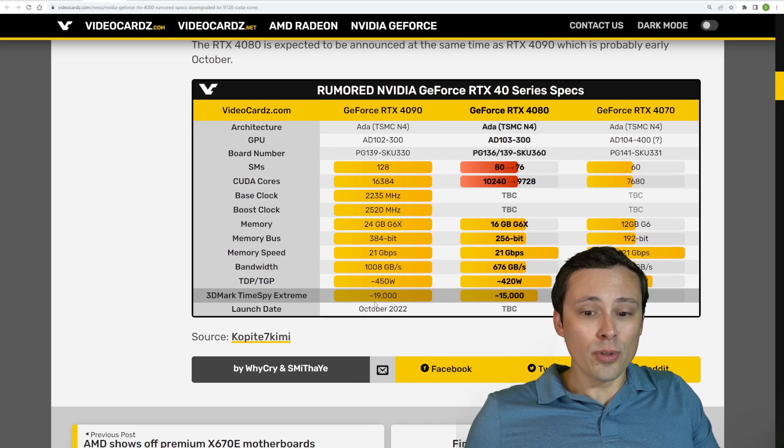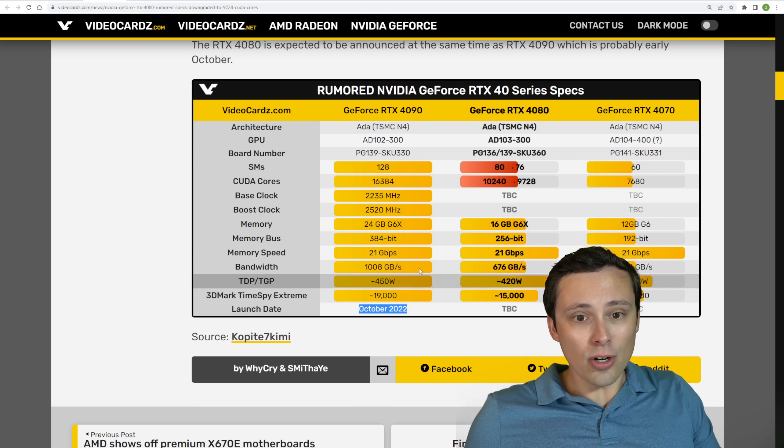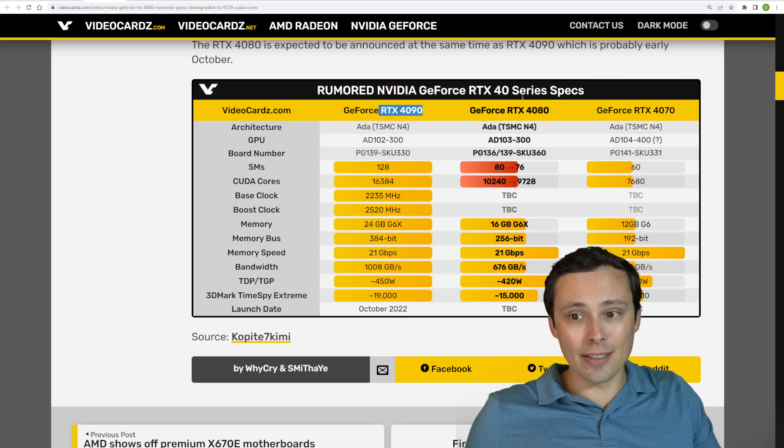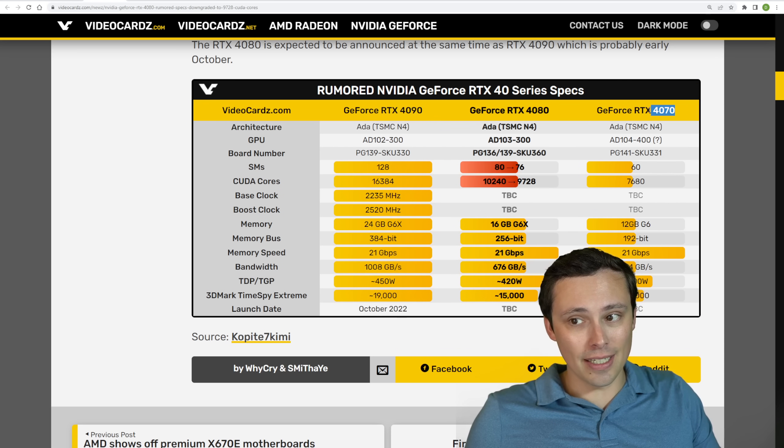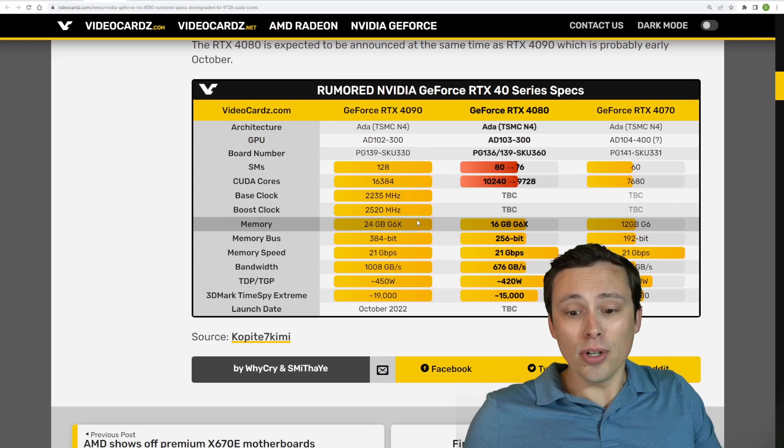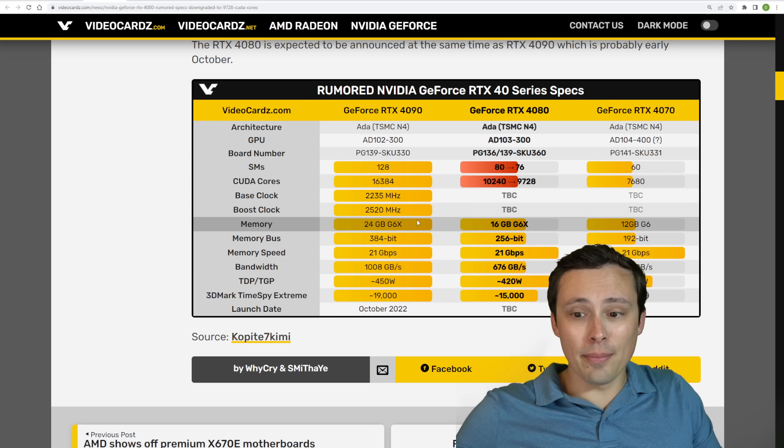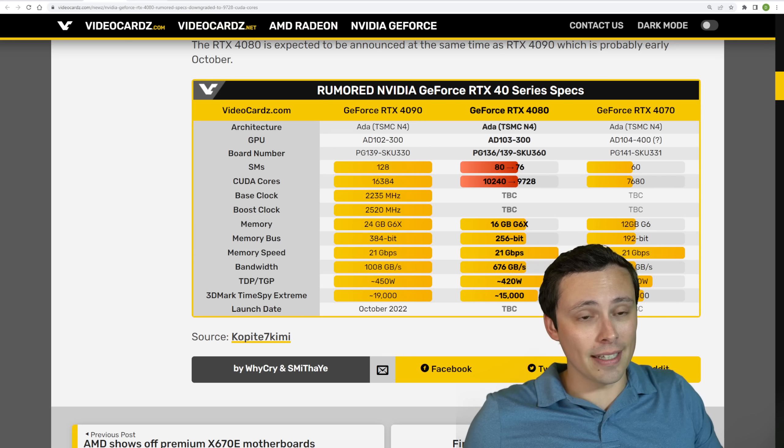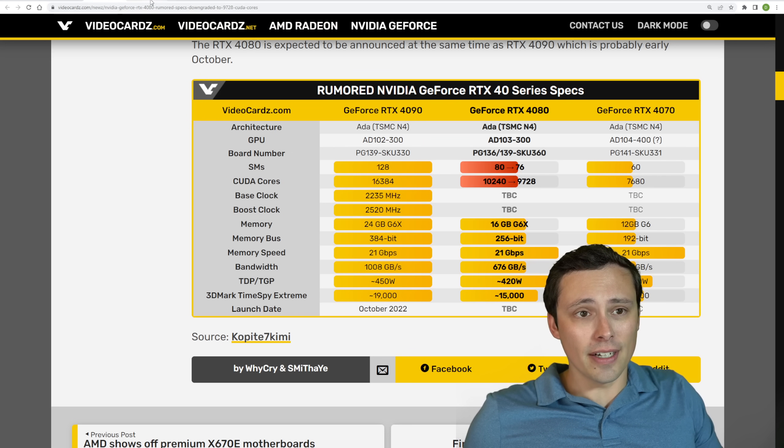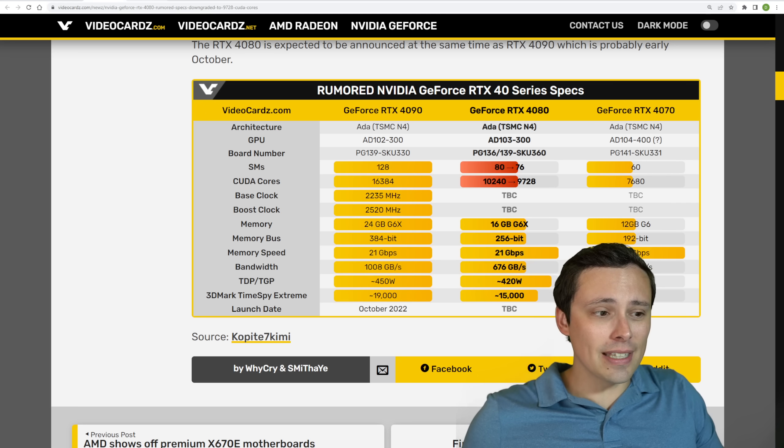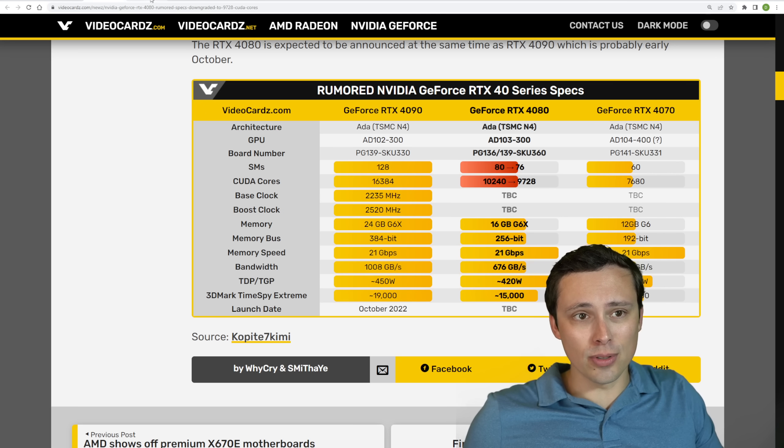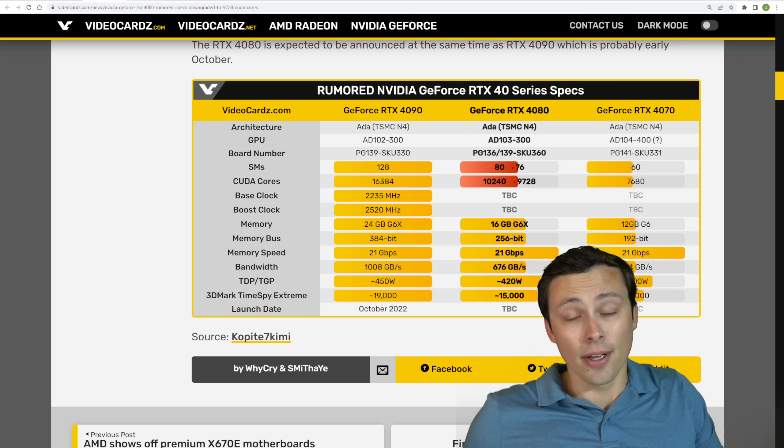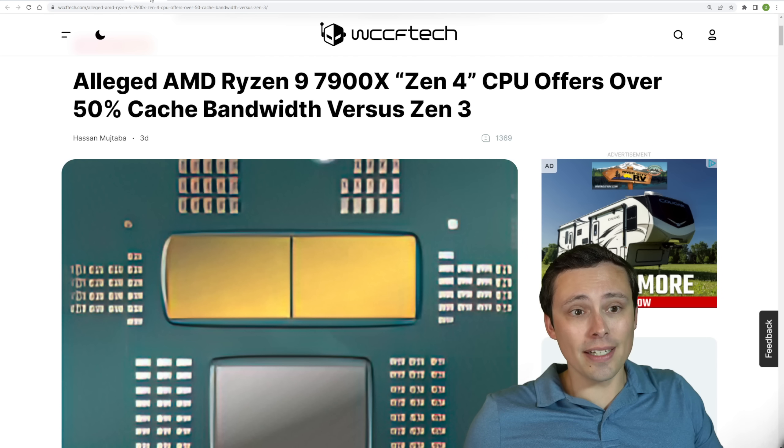And again, rumored launch dates are October for the 4090. And then we really don't know for the 4080 and 4070. Could be spaced out by a month and get them all out this year. But again, there have been rumors of delaying some of the later GPUs to try to continue to sell the 3000 series. We'll see what happens with that.